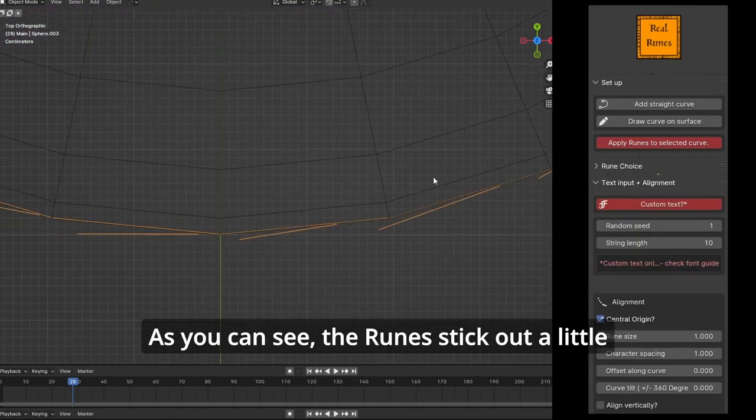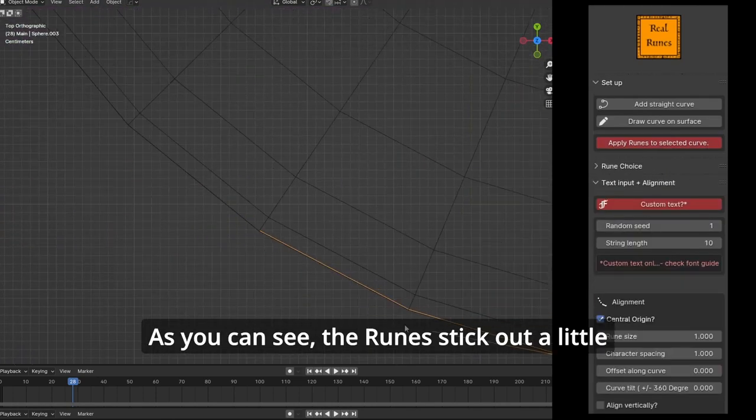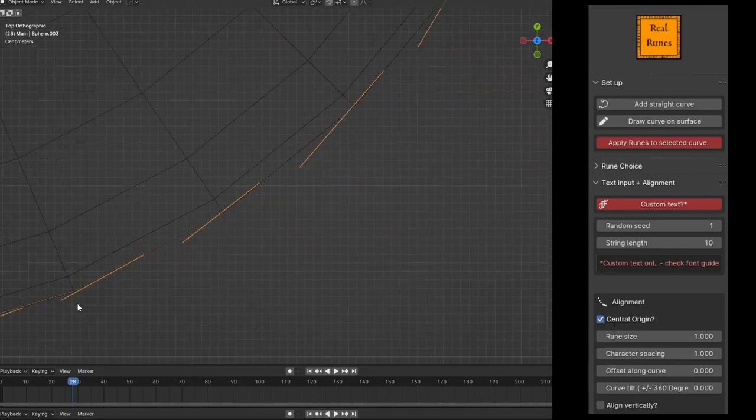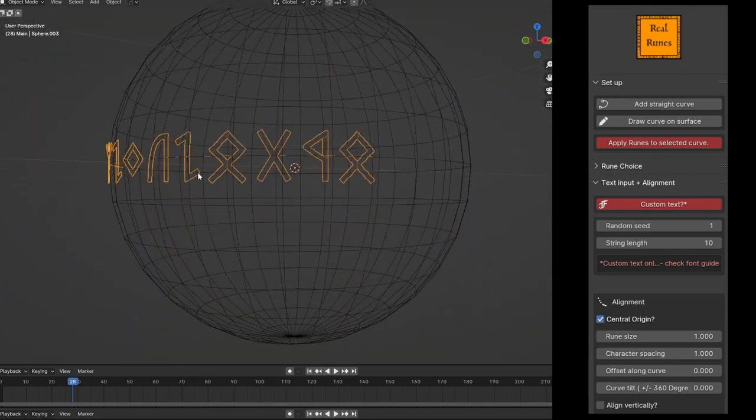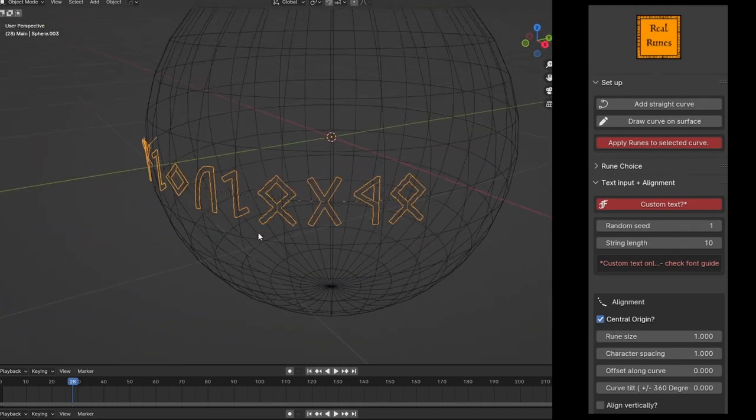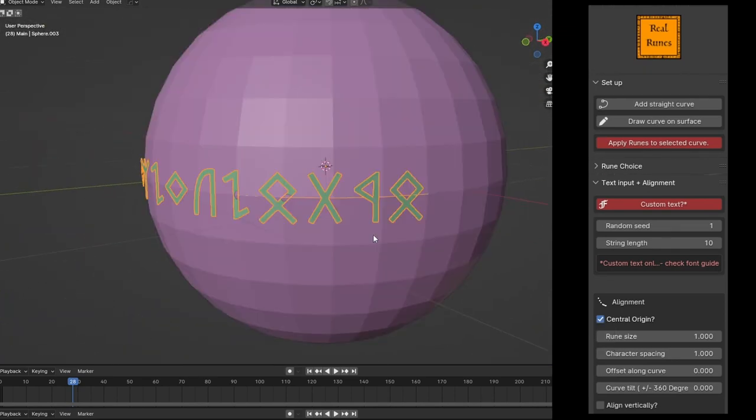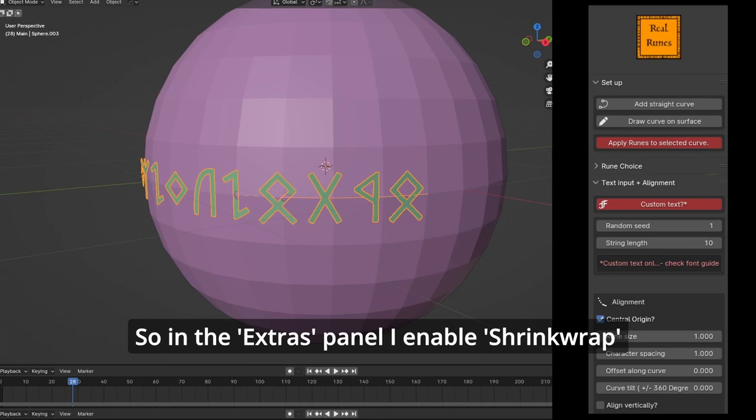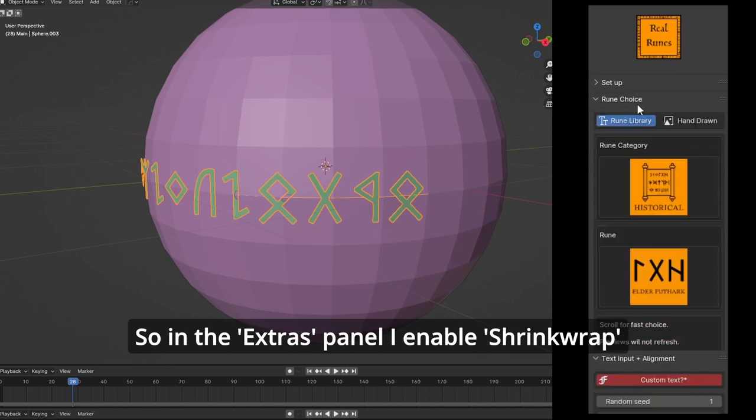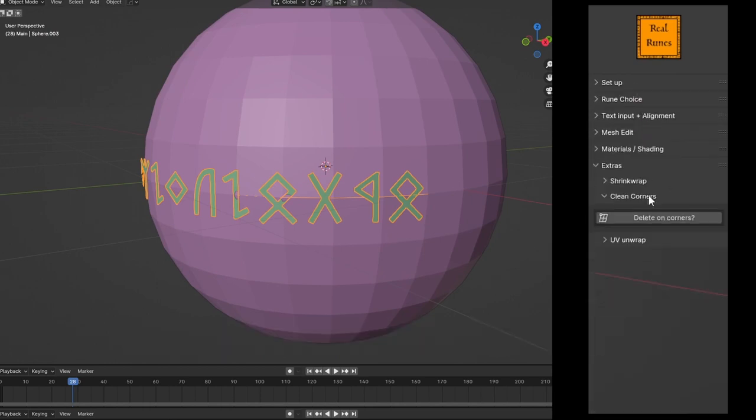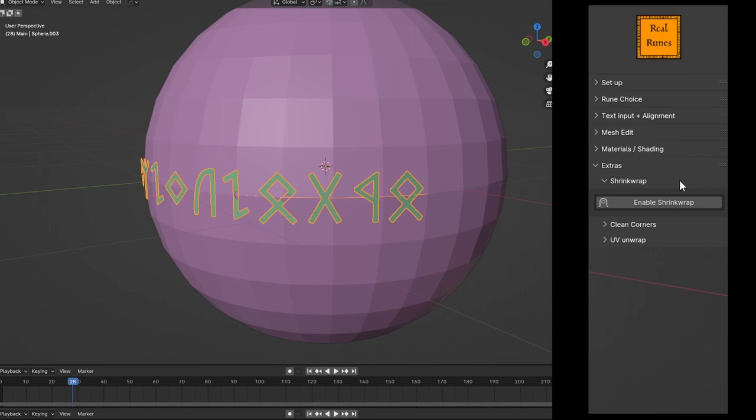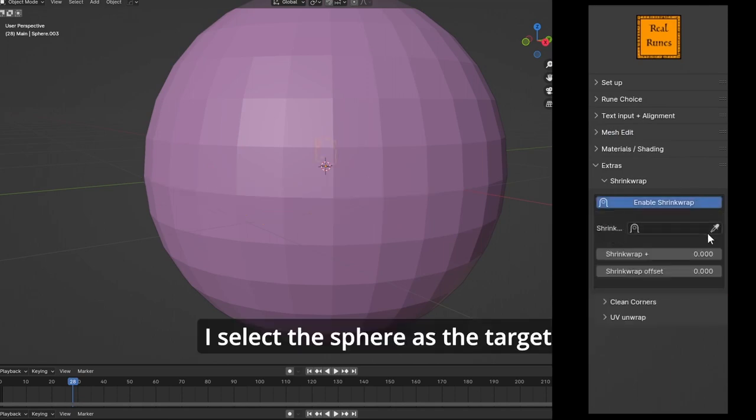You can see the runes stick out a little. So in the extras panel I enable shrink wrap, and I select the sphere as the target.